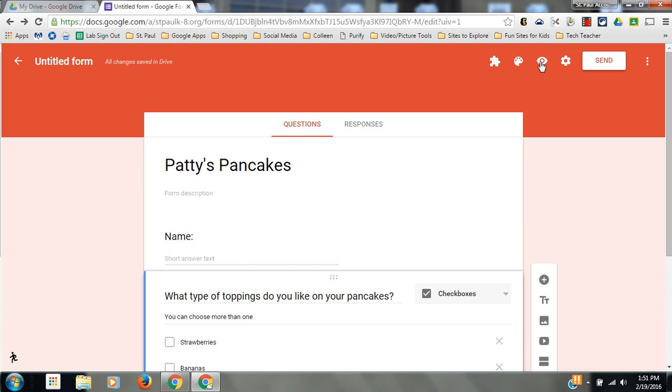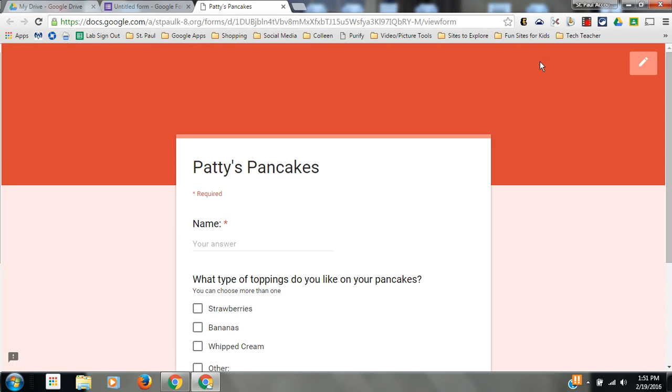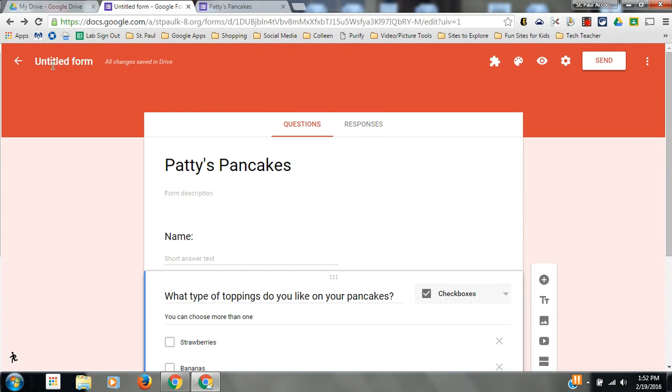This eyeball lets you preview it to see what your users would see. So it doesn't have all those editing options and you can just see what they will see. I'm going to go back here and title my form Patty's Pancakes, and I'm just going to add the word form to the end.